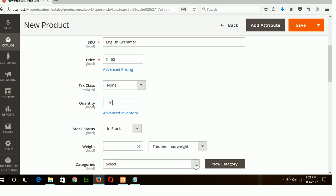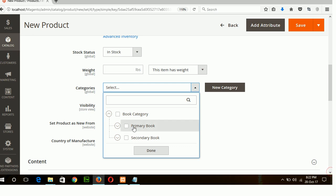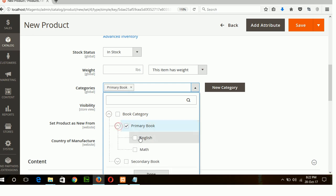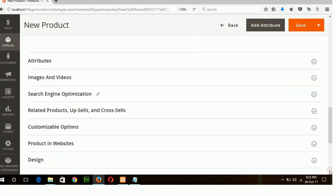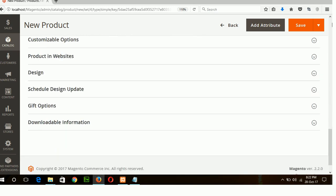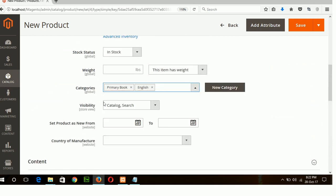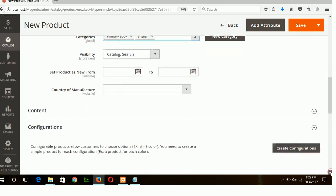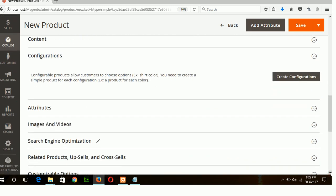Okay next where the product will display select the category. It will be primary and under English section. How to create this category I have already discussed in my Magento tutorial part one. So you can see my first product. Now click done. Okay this page is optional and not mandatory for my bookstore.